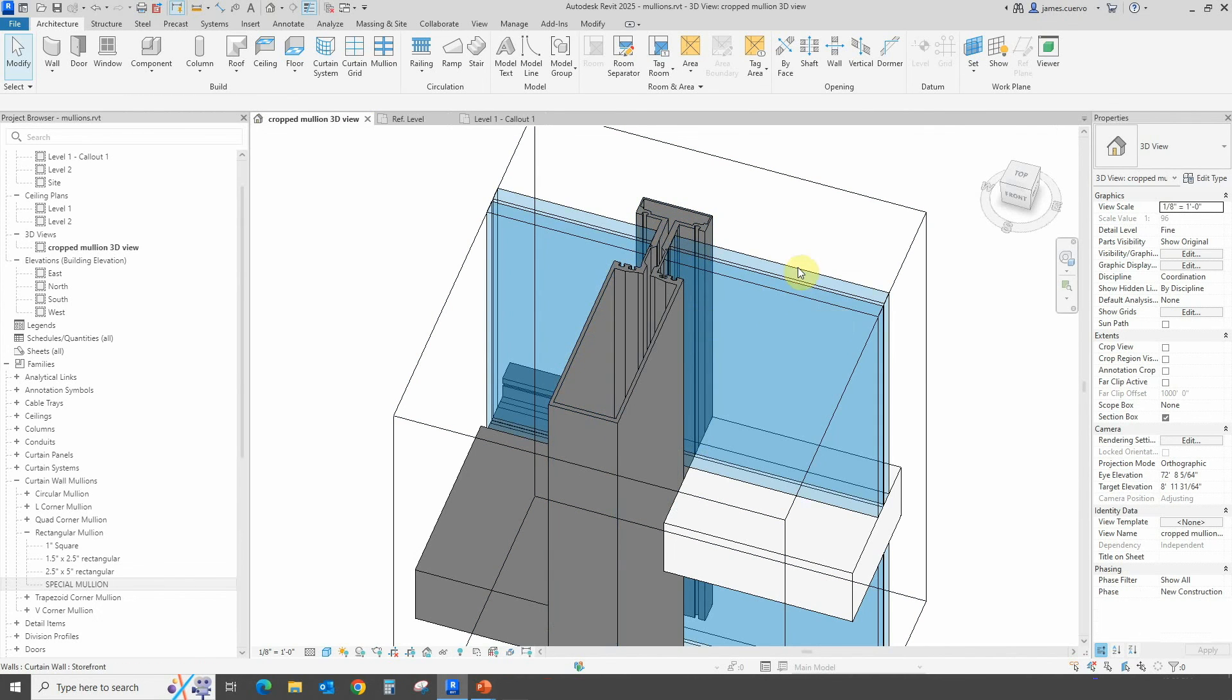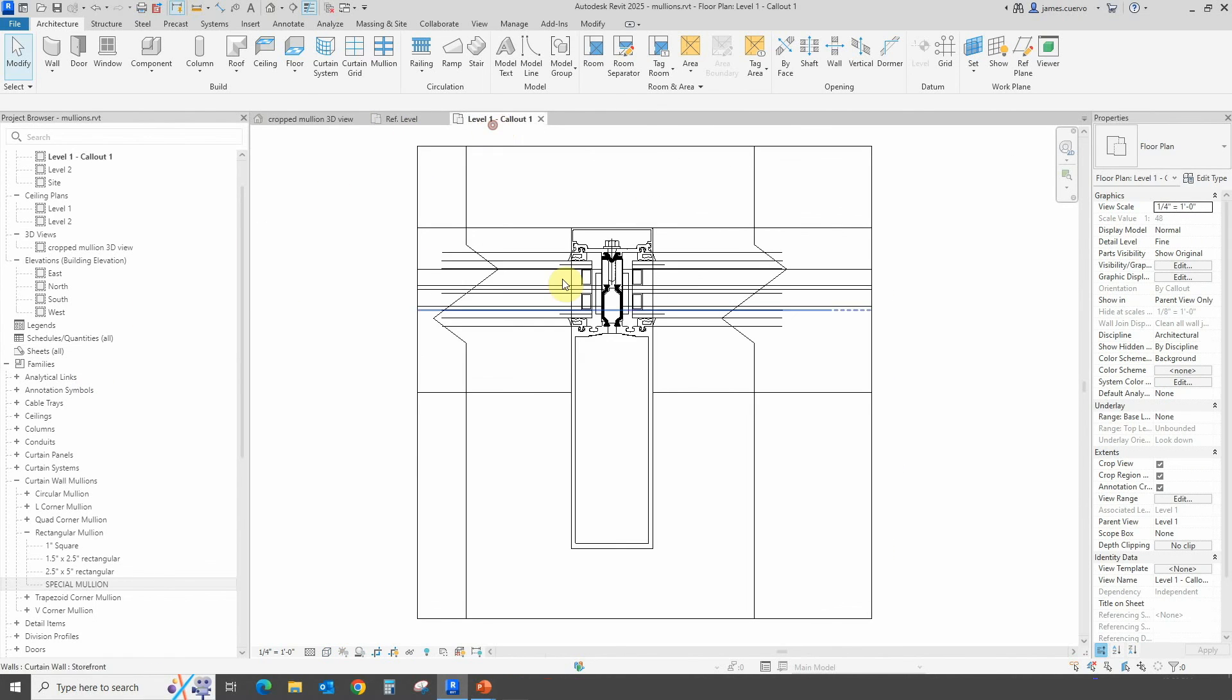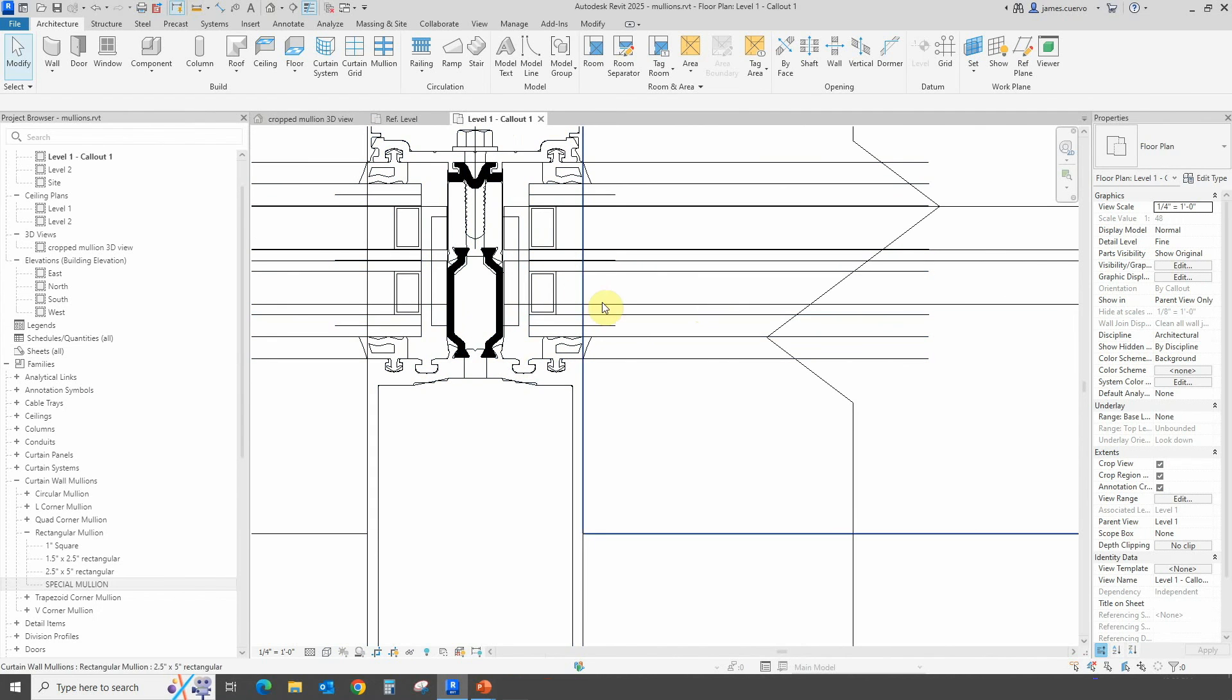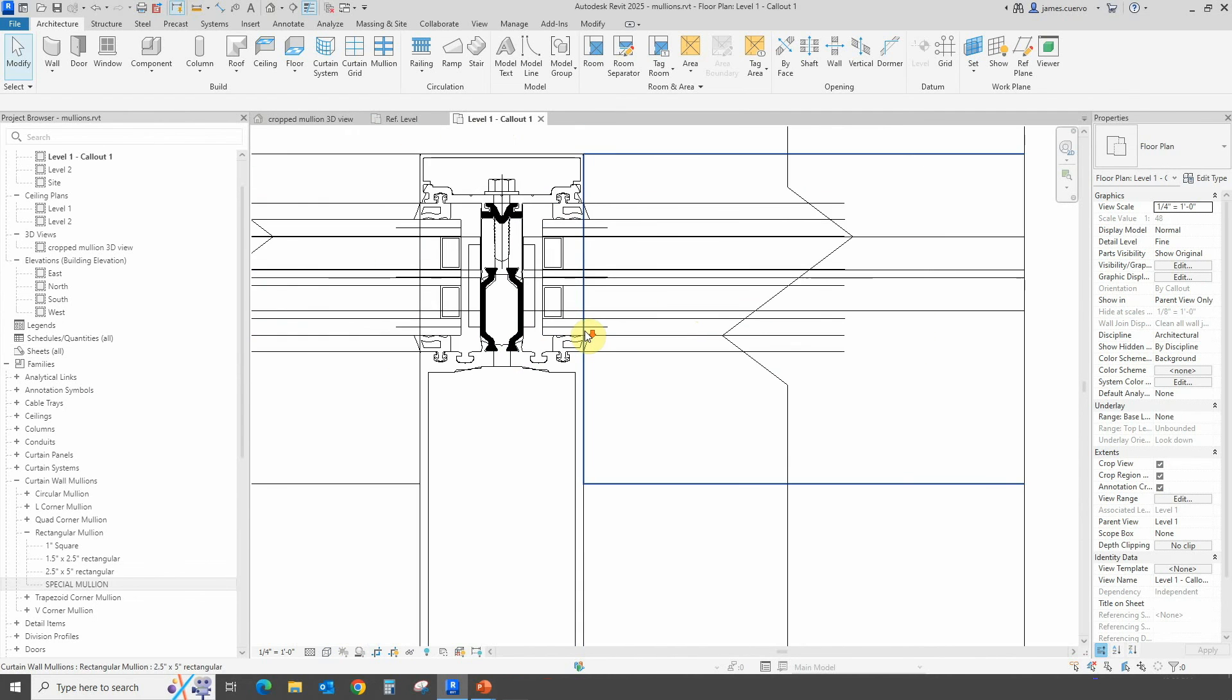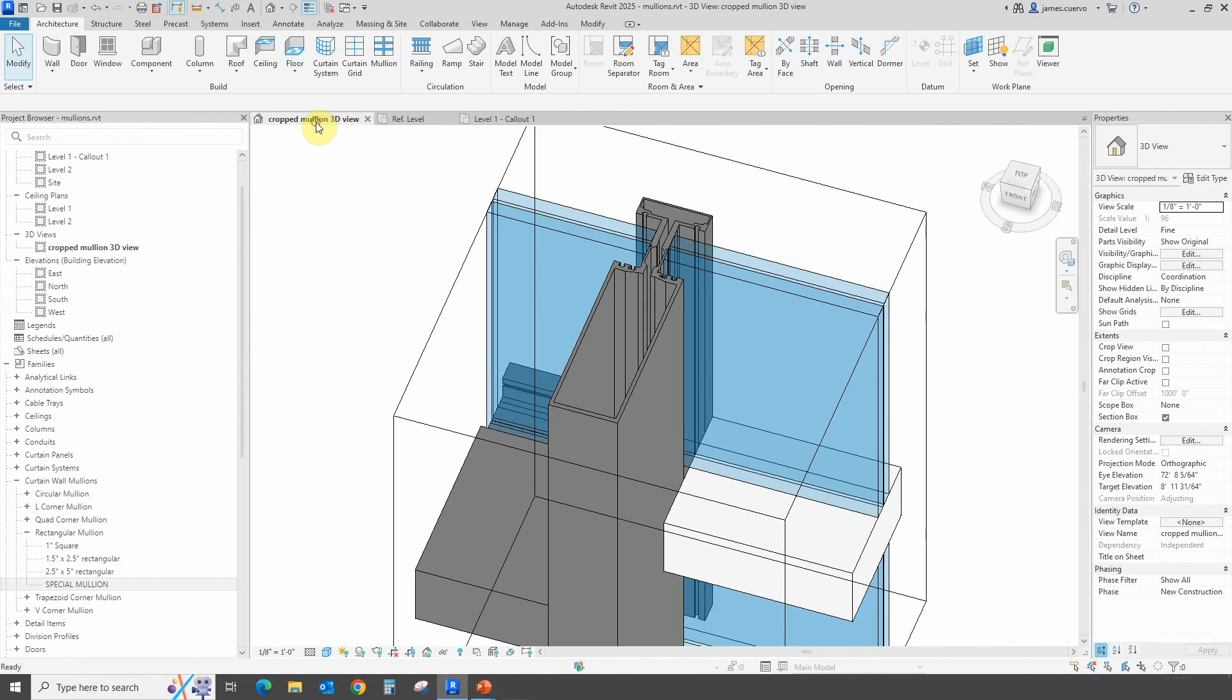We also see that we created a double glazing panel for this particular one because, as we see once again in the high level, this is actually a double glazing particular type of mullion object type. Now that we have seen this particular topic, let's jump back to our slides.